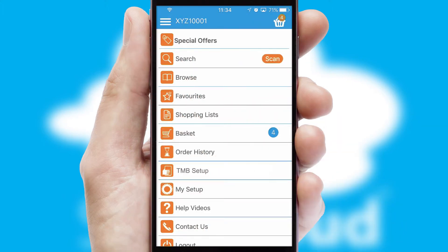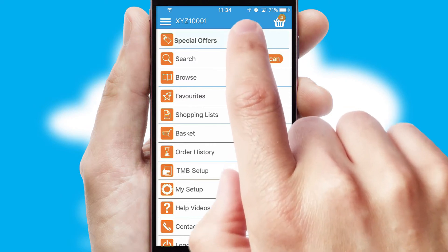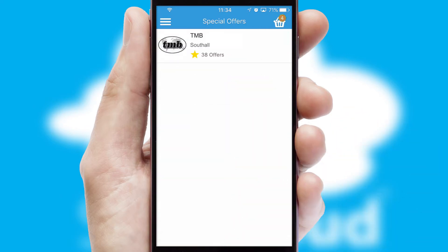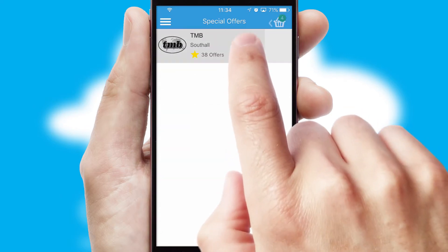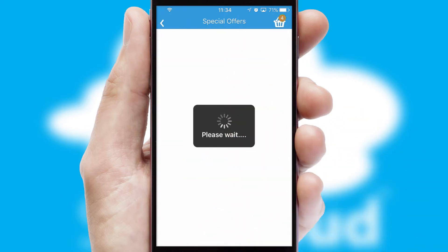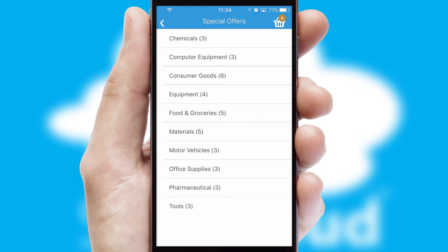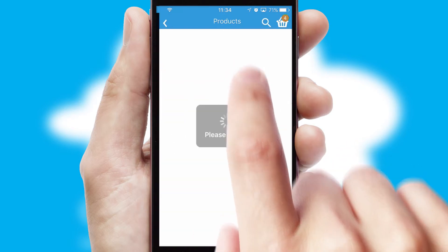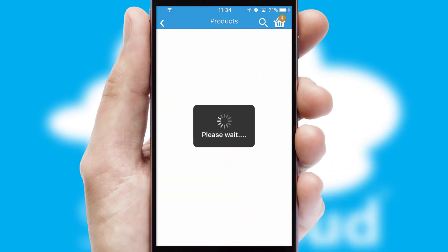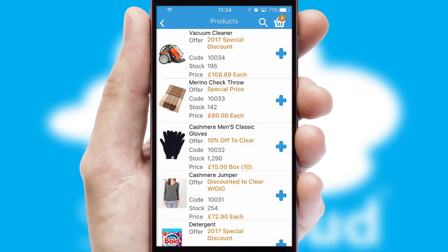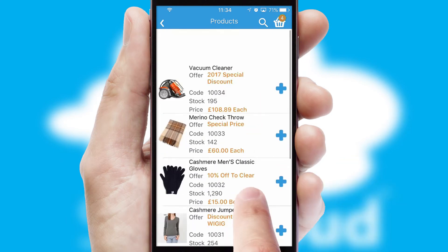Creating customized special offers is another feature of the application, which can be set up and tailored for individual customers. SwiftCloud has some very powerful promotional features such as multi-buy and price promotions.